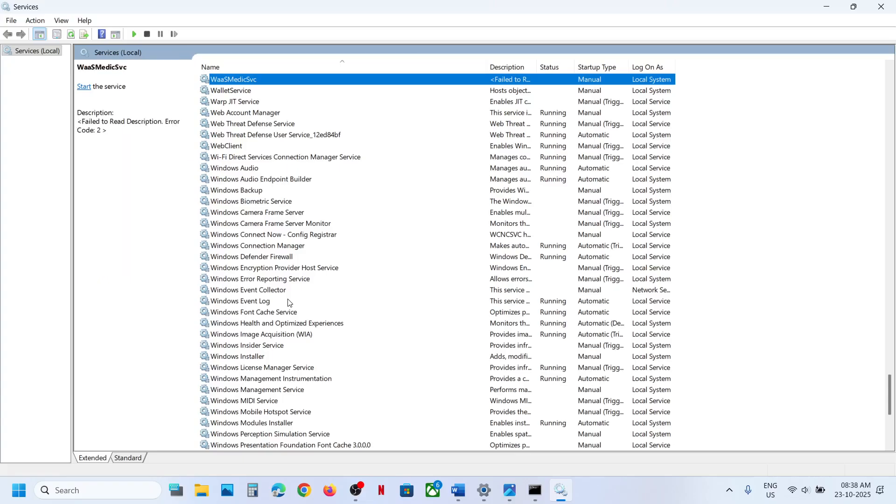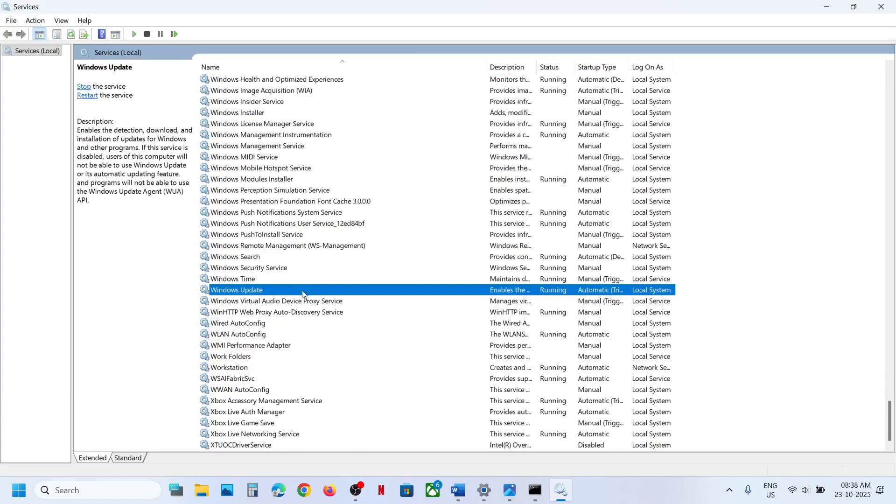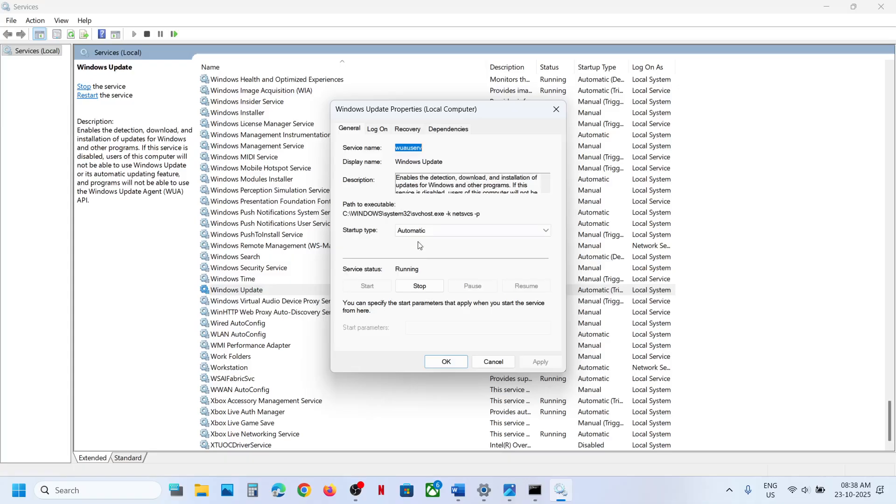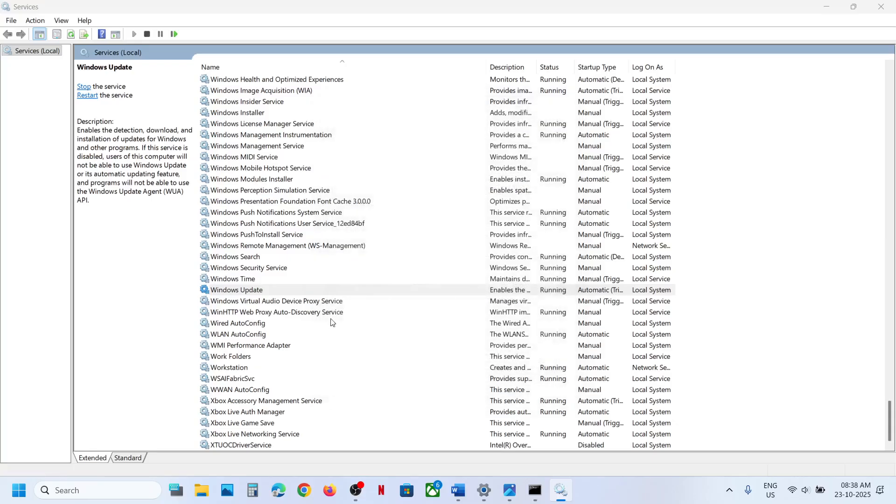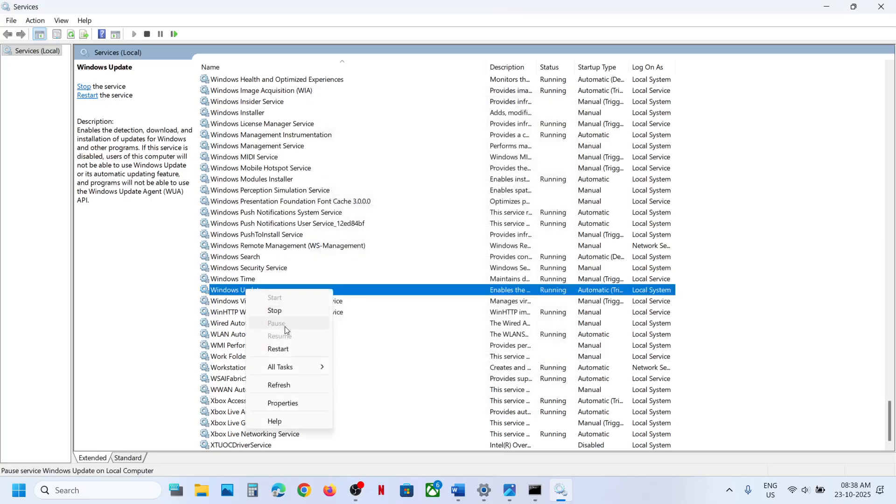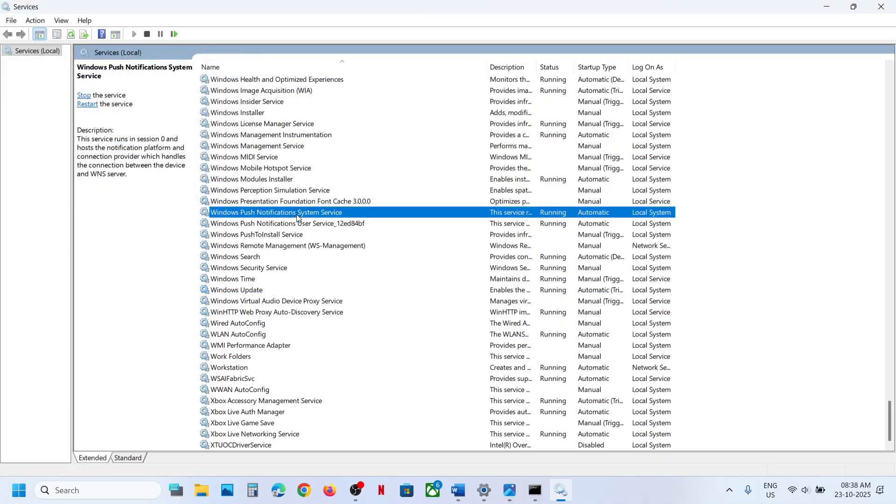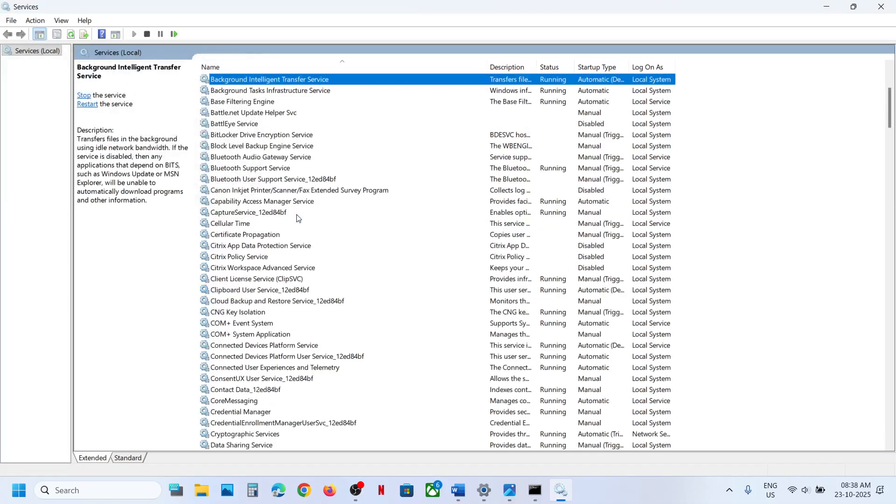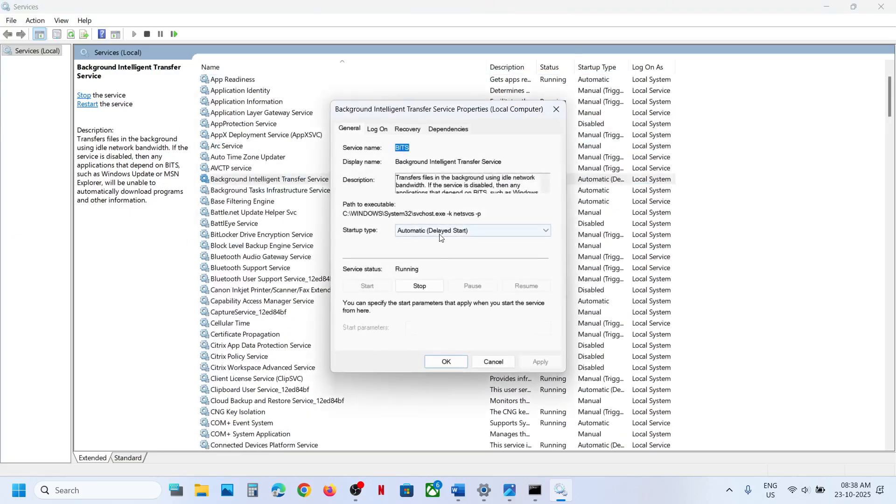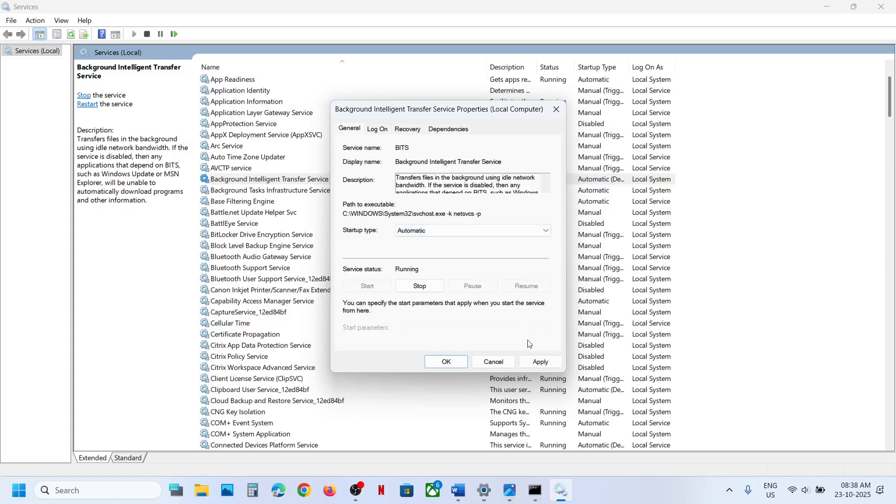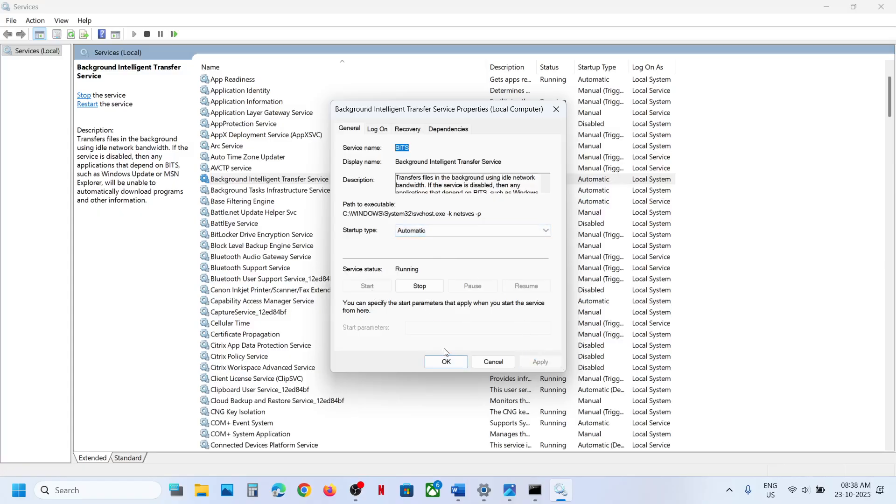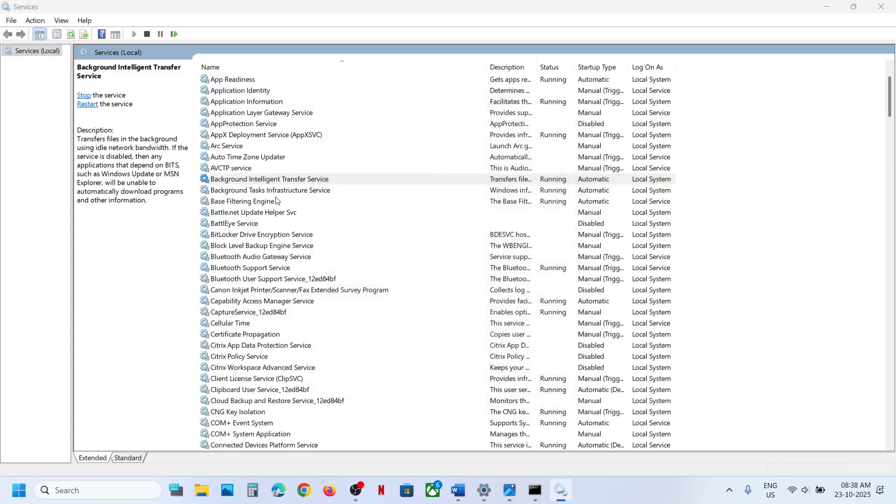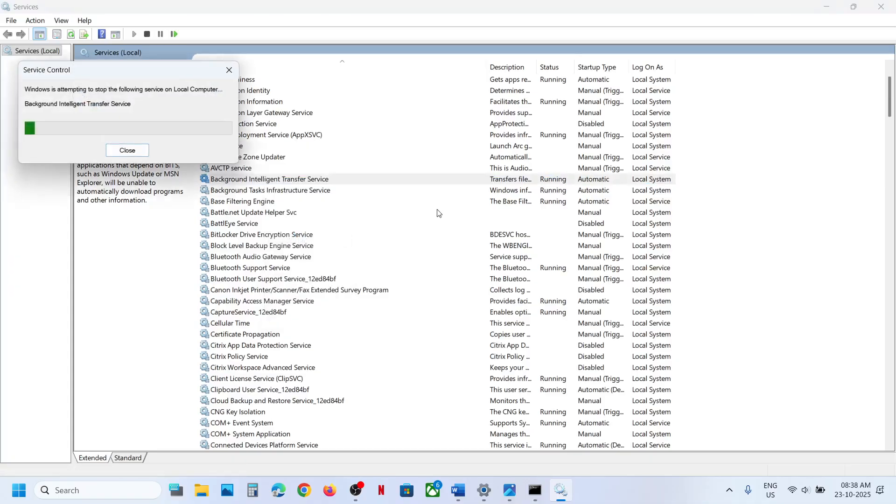Now find Background Intelligent Transfer Service, make a double click. Set this to automatic, click on apply, click on start if highlighted, and then click on OK. Make a right click and then click on restart. Now once this is done, check. Still not working.